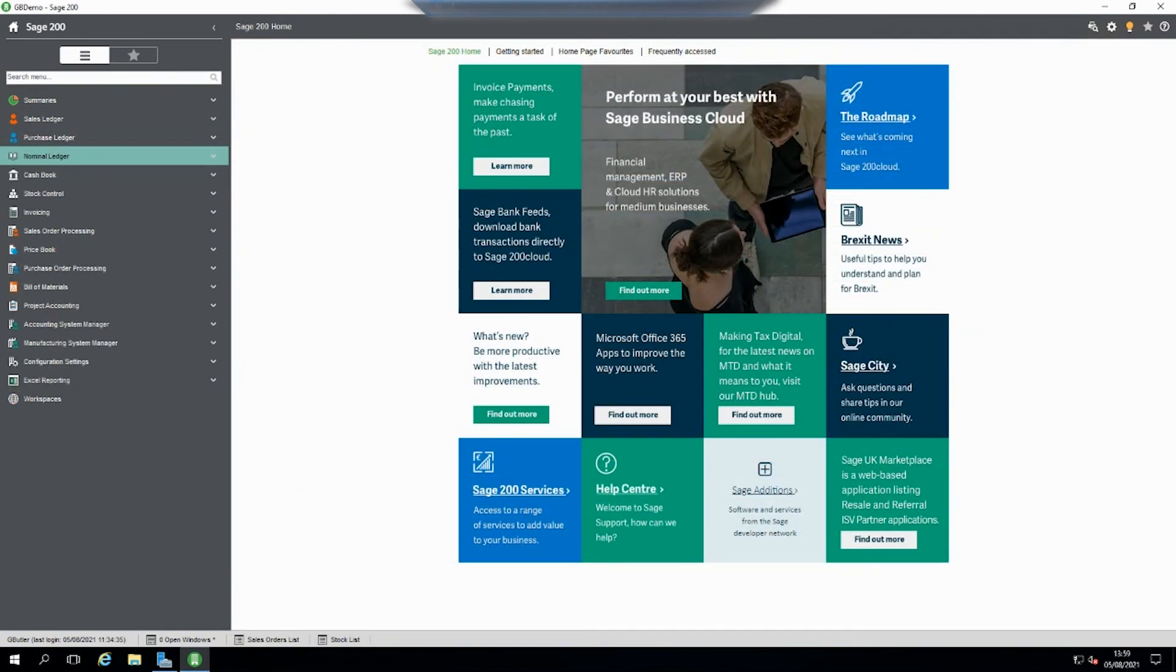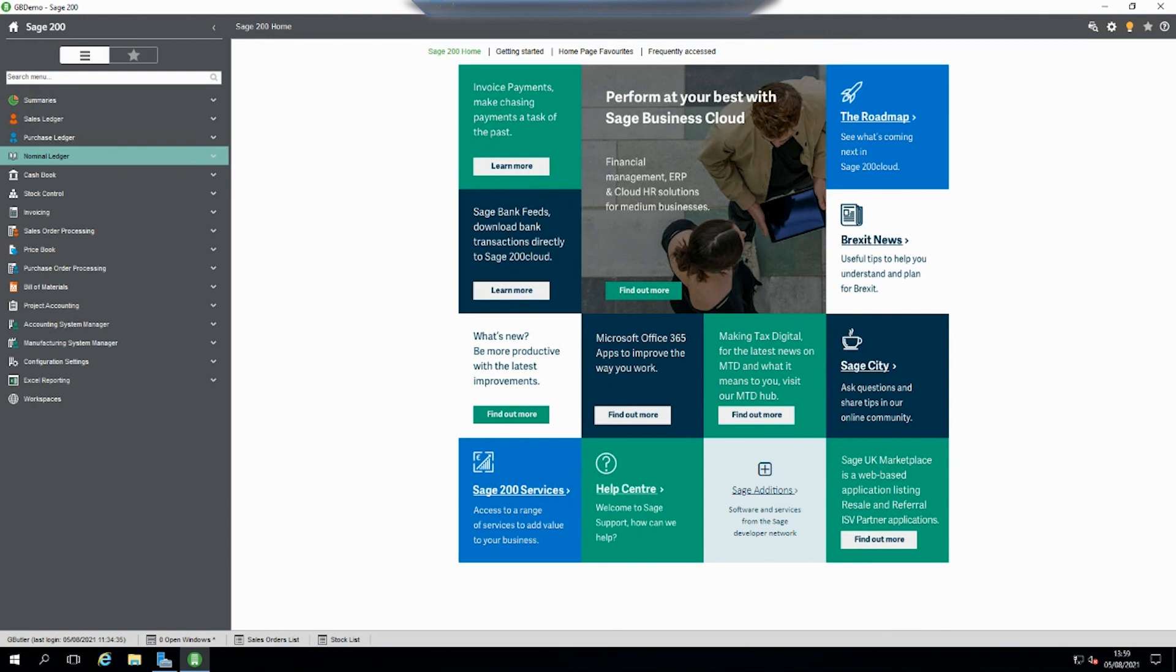Thank you for watching our video today on how to hide sales, purchase, and nominal accounts from view and selection within Sage 200. Please like this video if you enjoyed it, please subscribe, and check out our website for any other details. Have a good day.